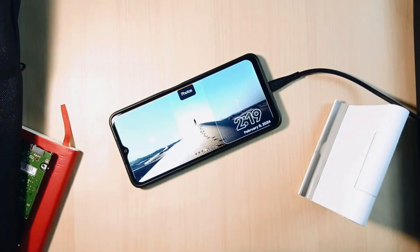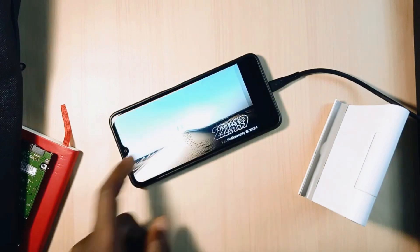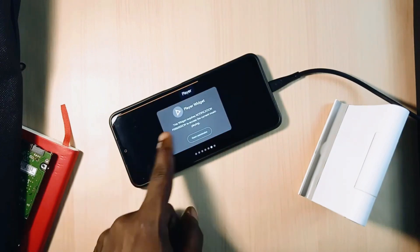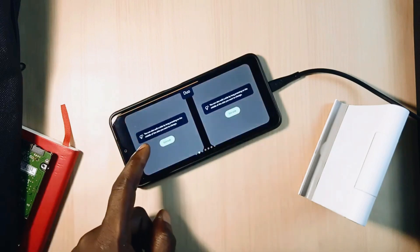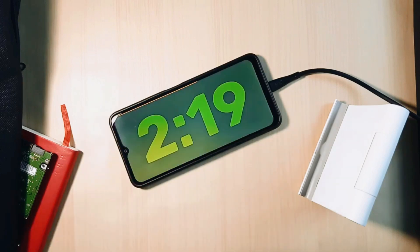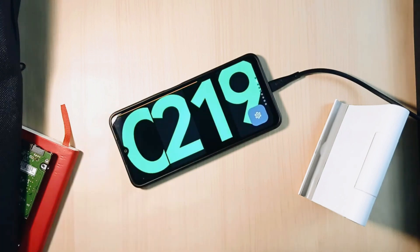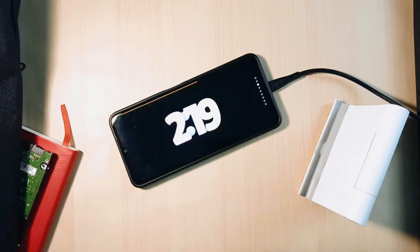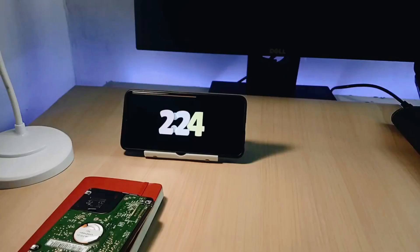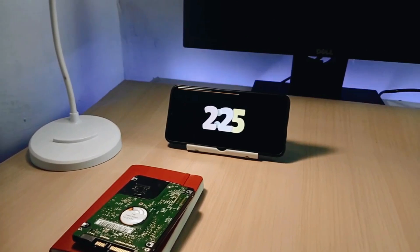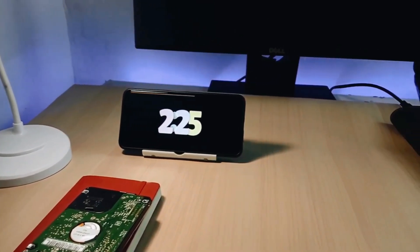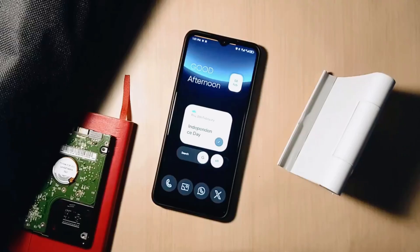There is a duo mode which displays the clock on one side of the screen and other widgets like music players, photos, or calendar on the other side. Swipe up or down for different clock styles, swipe left or right for different widgets. This could be pretty useful when you work at your desk. It is a free app to install, available in the Play Store — link is in the description of this video.